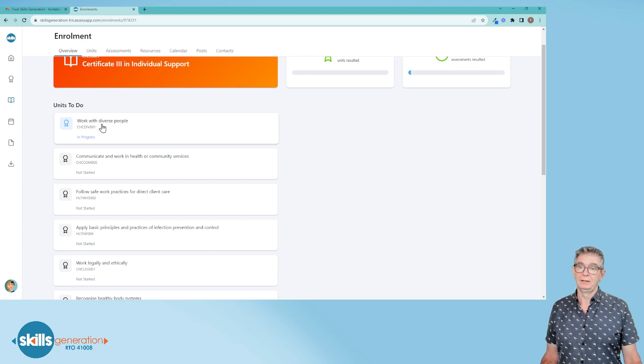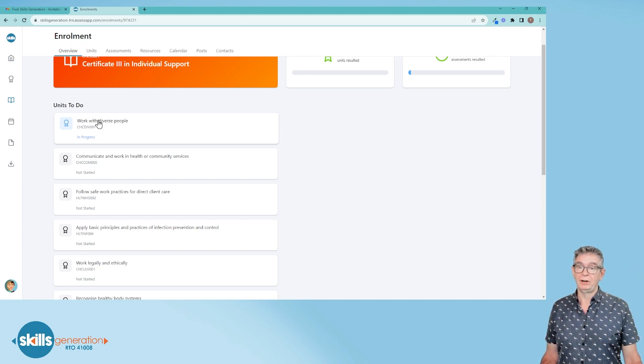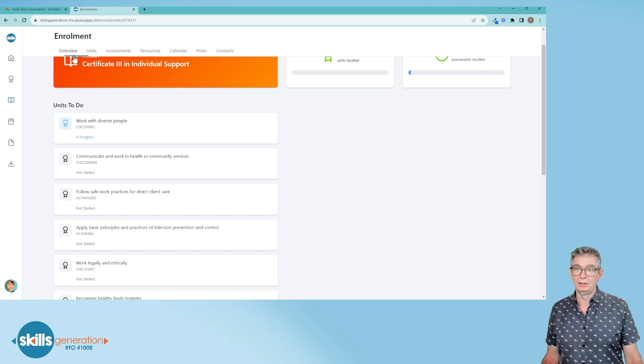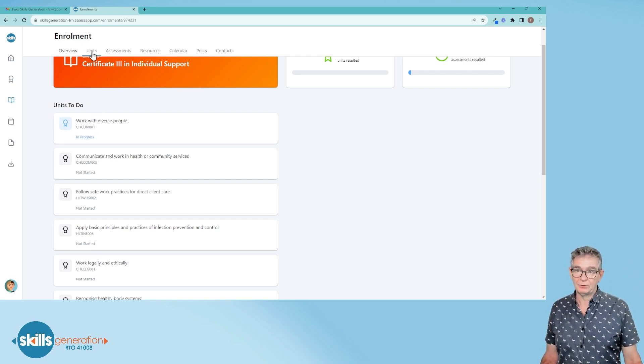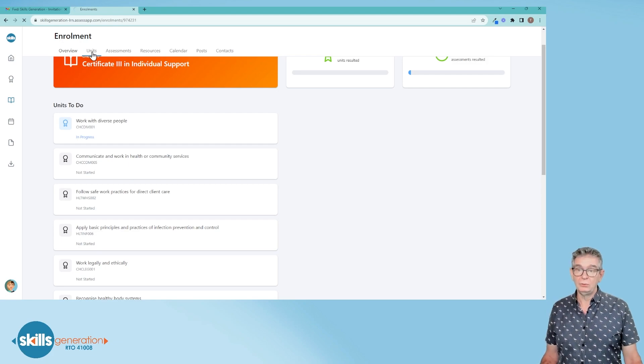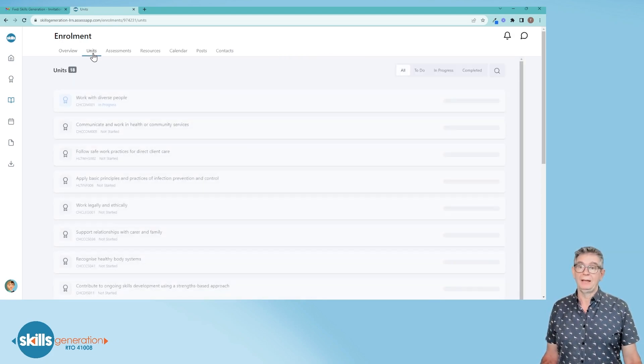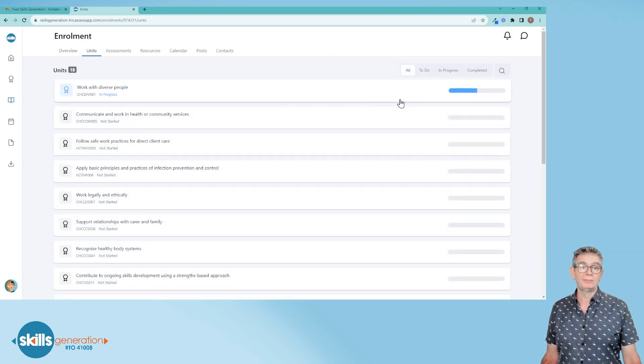We'll go back and explore inside a particular unit in the near future. Stepping across these tabs across the top here, you've got units which lists all the units and the progress of each of those units, and you can filter those further by these buttons on the right.